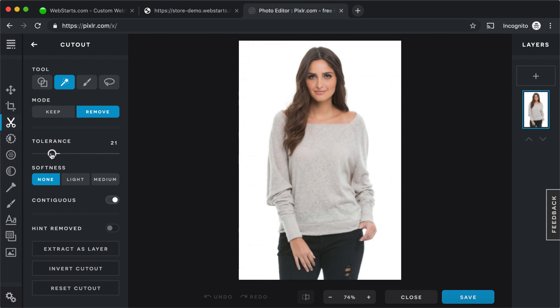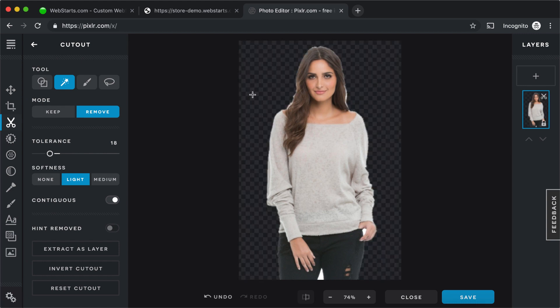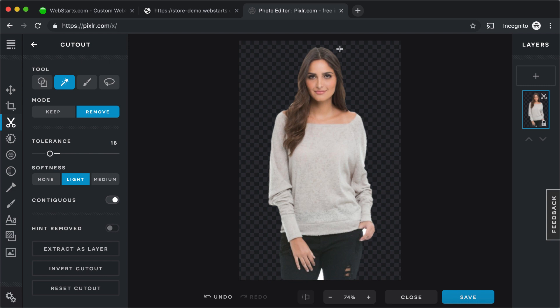I adjusted the tolerance down to like 18, and I selected light, and then I just clicked on the background about 10 times. And that took away all those little white jagged edges from around the photo of this lady.